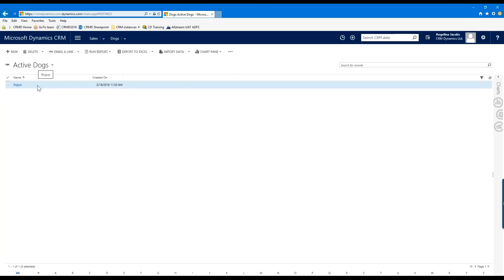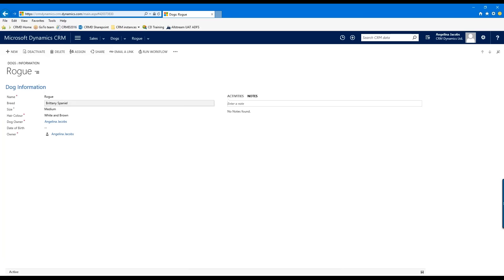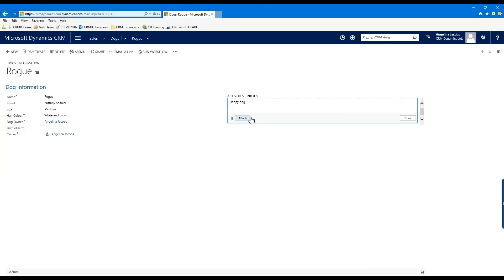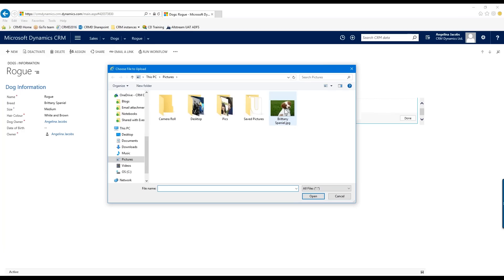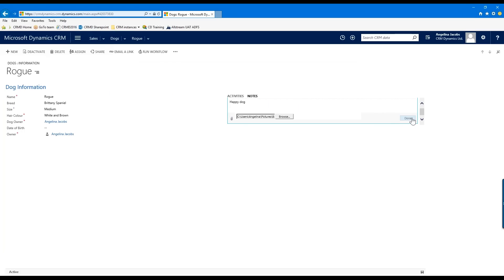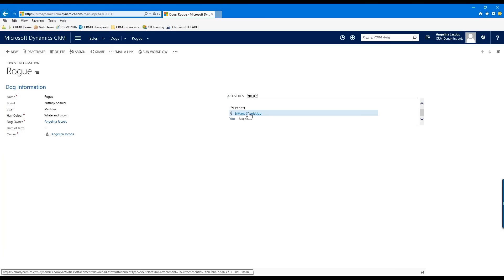There's a cool option in newer CRM versions. If I open up this record, in the Notes section I can add notes — for example, "happy dog." I can even attach a file, like a picture of the dog. I browse my computer, find a picture of a Brittany Spaniel, add it and click Done. Now I have a note with an attached file that any other CRM user can see — pretty cool.